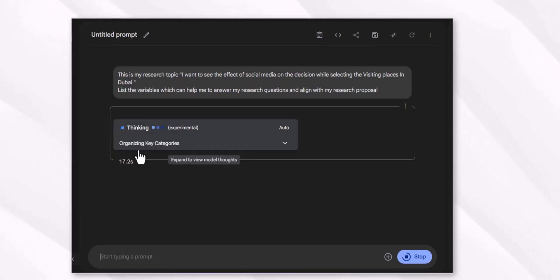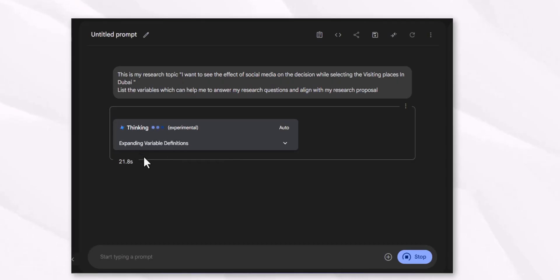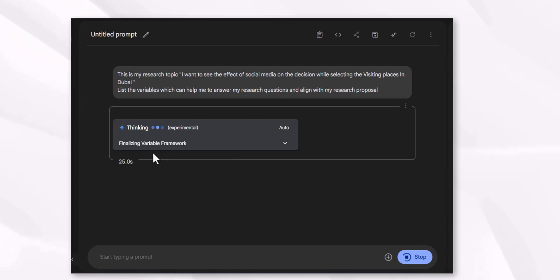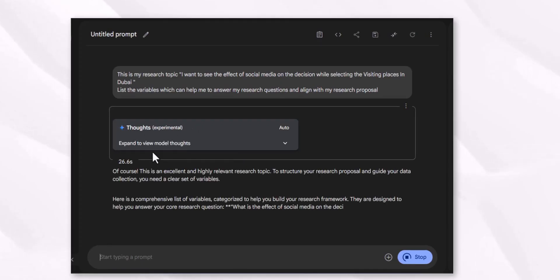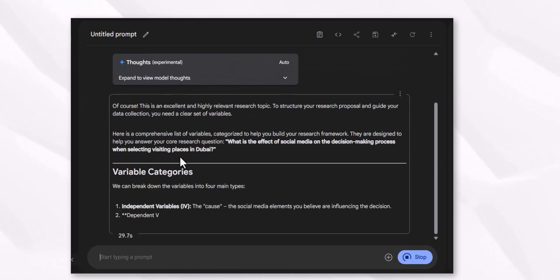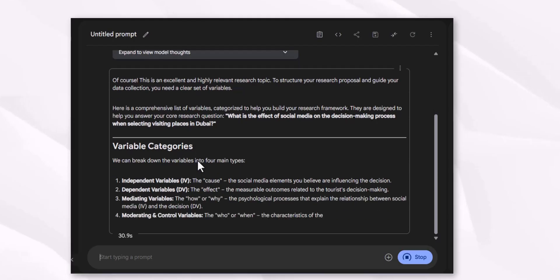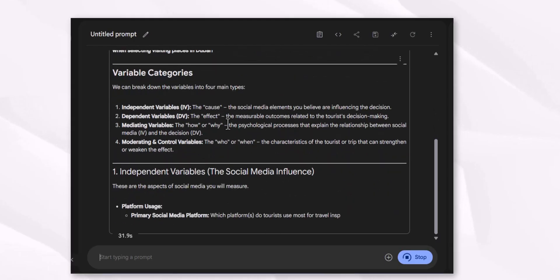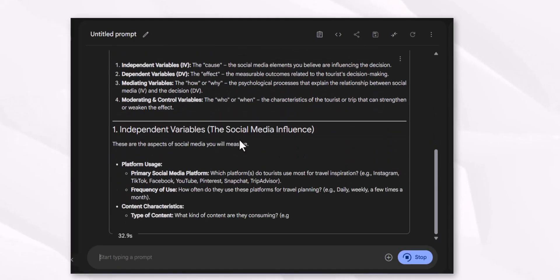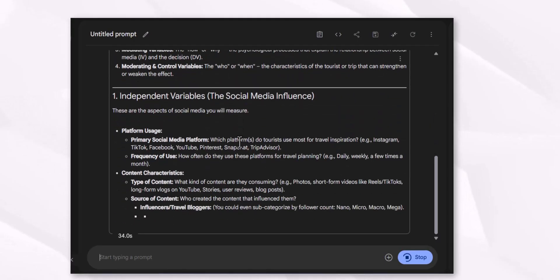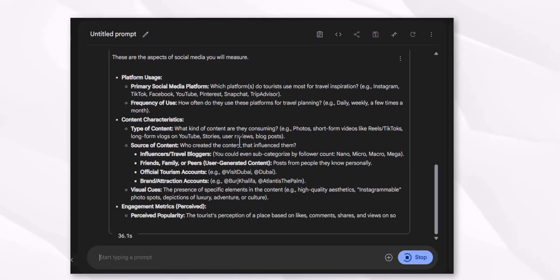Google AI Studio will go through a thinking process while developing the variables — organizing the key categories, structuring the variables, expanding variable definitions, and finalizing the variable framework. It will work on the query step by step and come up with the best options which can be explored in that specific area.